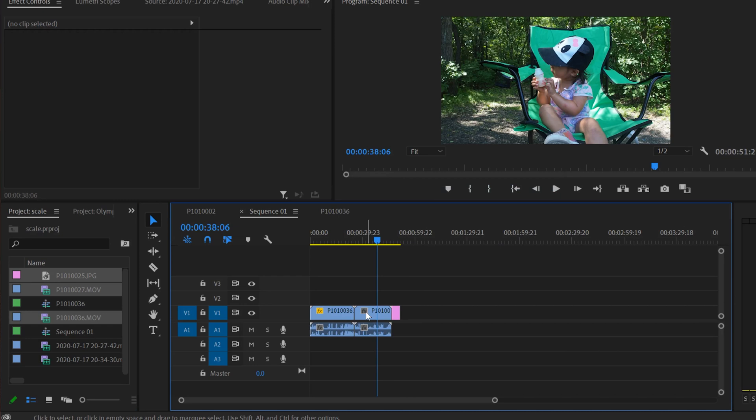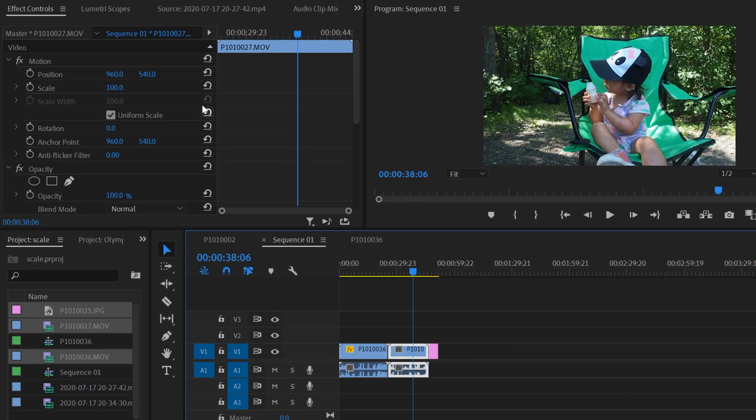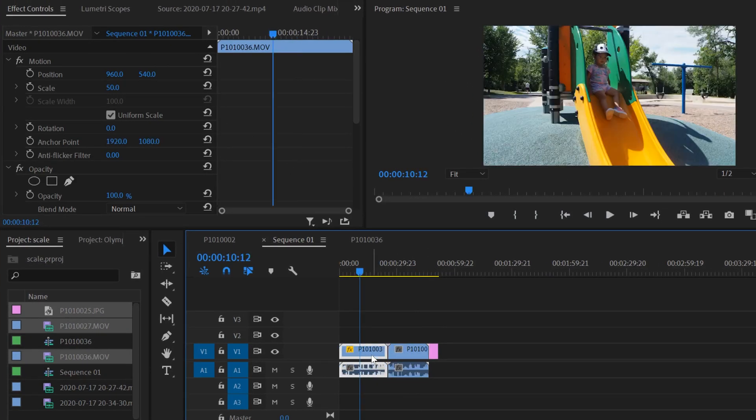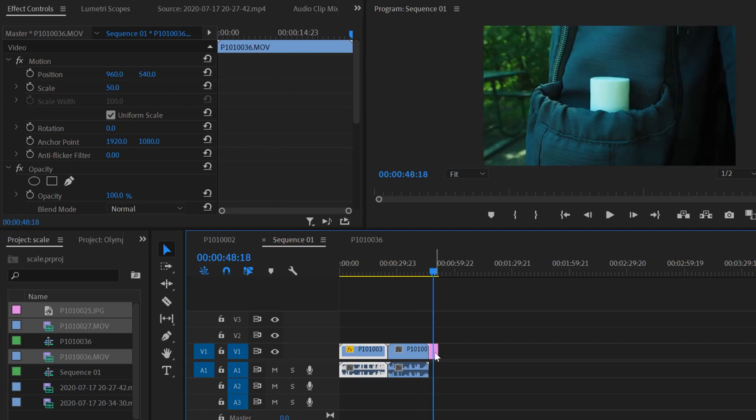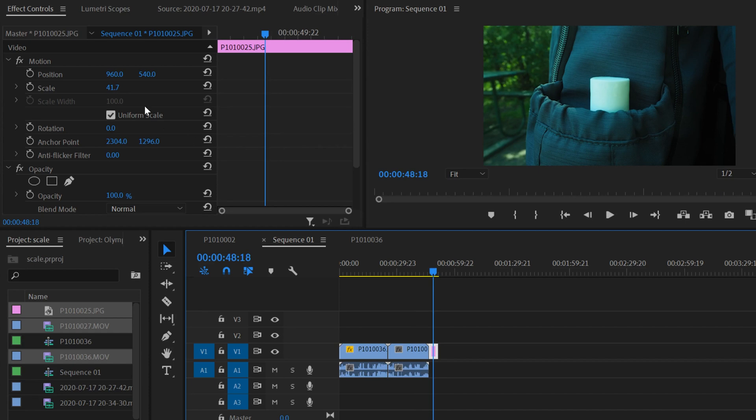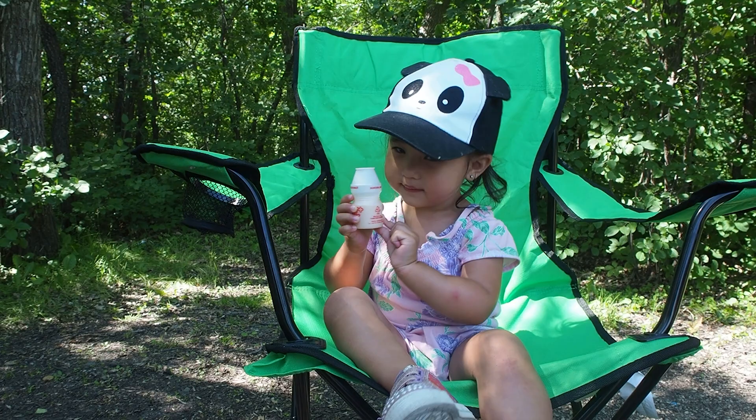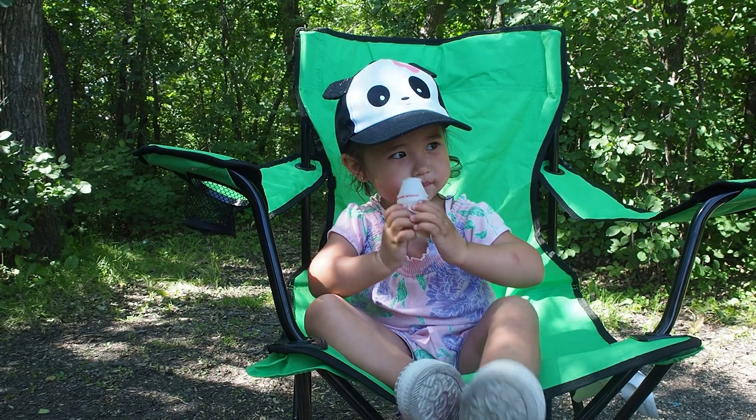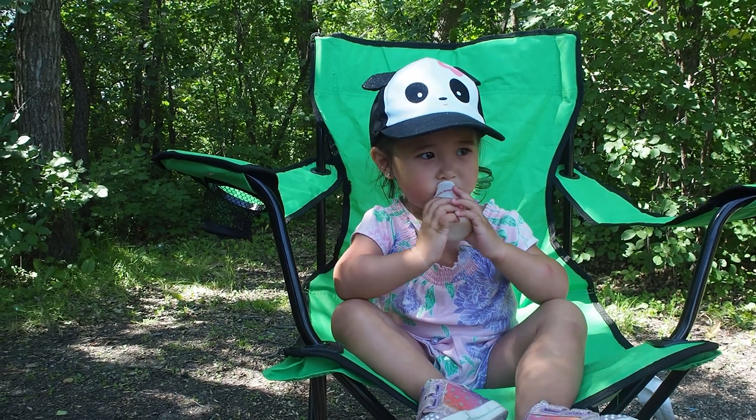You'll see that this one at 100% was the 1080 clip. This one was the 4K clip already scaled to 50%. And for this photo, it's already scaled to 41.7% to fill this frame.